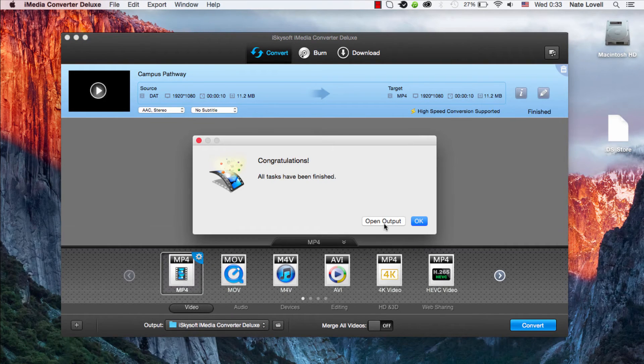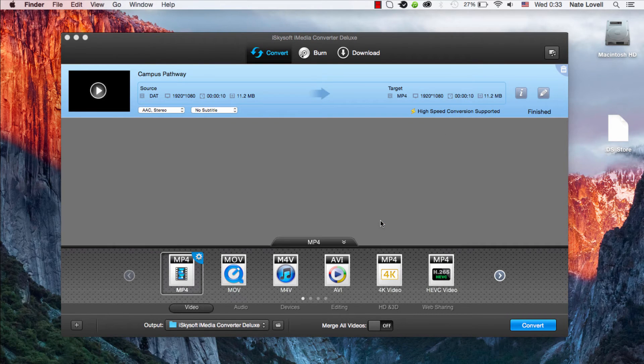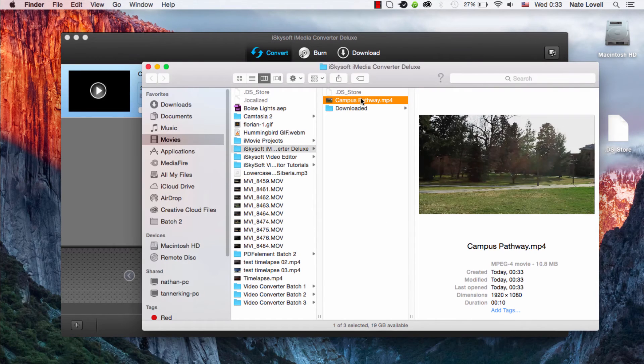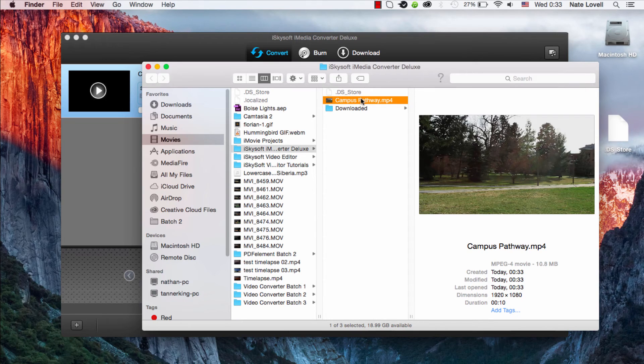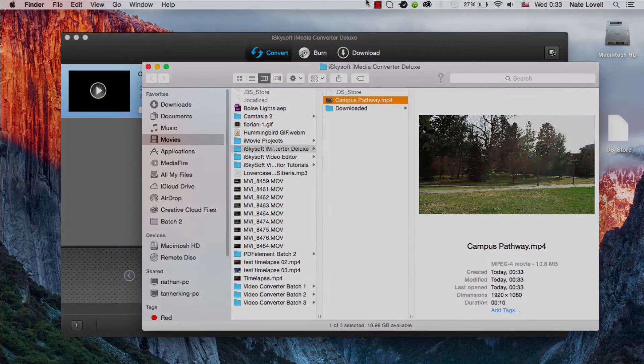Once finished, this dialog will pop up and we can open up the output and see our newly converted file. That's how you convert DAT files to various formats on Mac using iSkysoft iMedia Converter Deluxe.